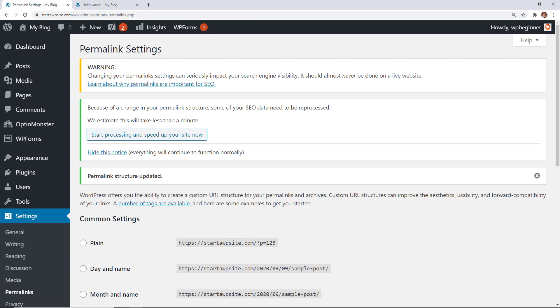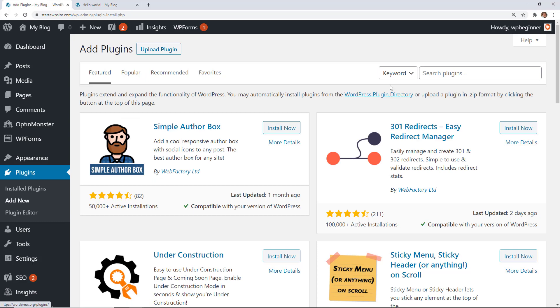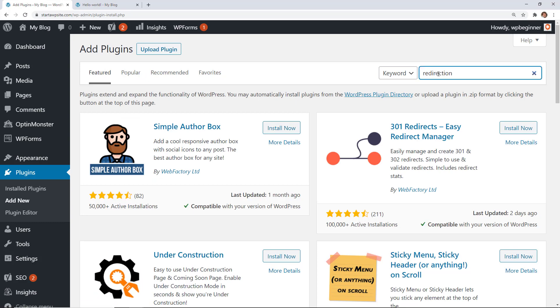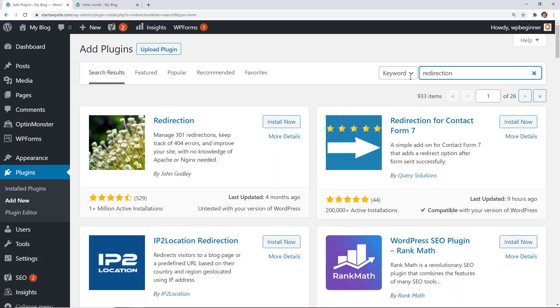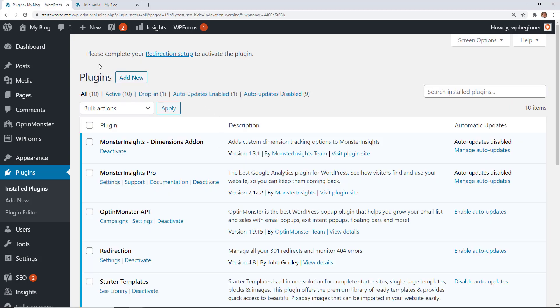Let's go to plugins because we're going to install a plugin that will help redirect everything for us. So go to plugins add new and the plugin we're searching for is called Redirection. This is the one we want so let's go ahead and install it and activate it as well.